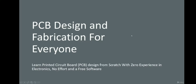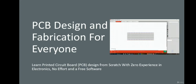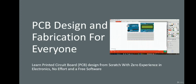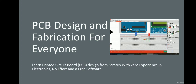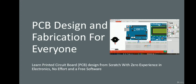Now let's talk in more detail about each of these sections. The first one is PCB Design and Fabrication for Everyone — you will learn printed circuit board design from scratch with zero experience in electronics, no effort required, using a free software. This course is a first of its kind in which you will learn from start to finish how to design your own printed circuit board without any previous experience in electronics or circuit design. No experience is required at all.